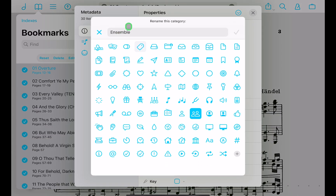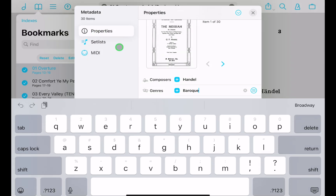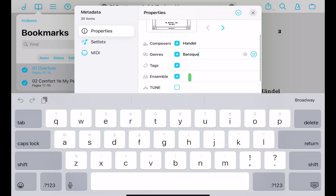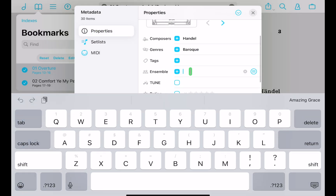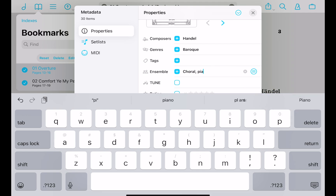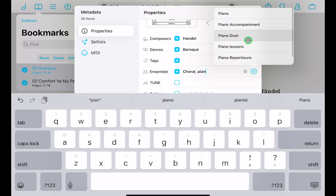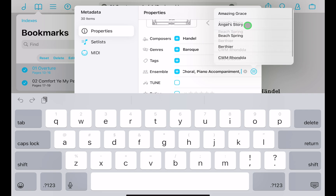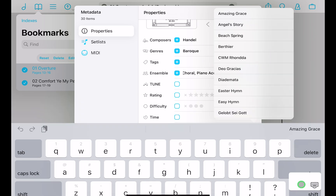You can rename these metadata fields — I've renamed one for 'Ensemble' with a group icon. Since it's a choral work, I'll type 'choral' and use my shortcut. And since I'm the piano player who often accompanies, I'll add 'piano accompaniment' and tag that as my ensemble.